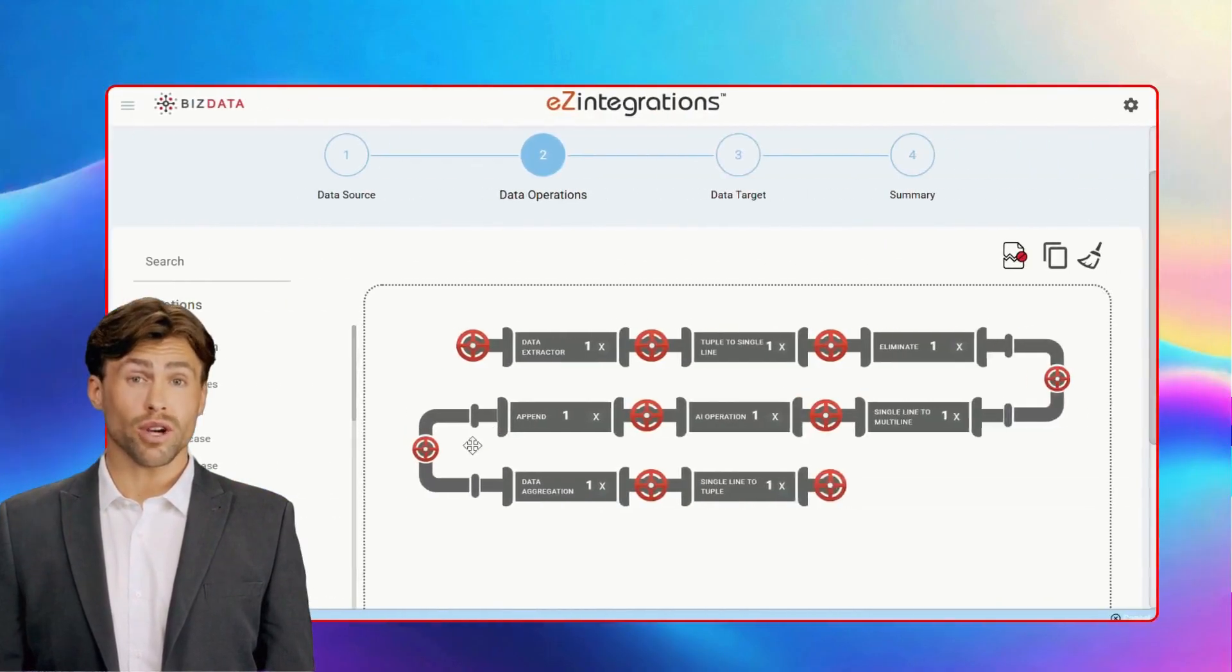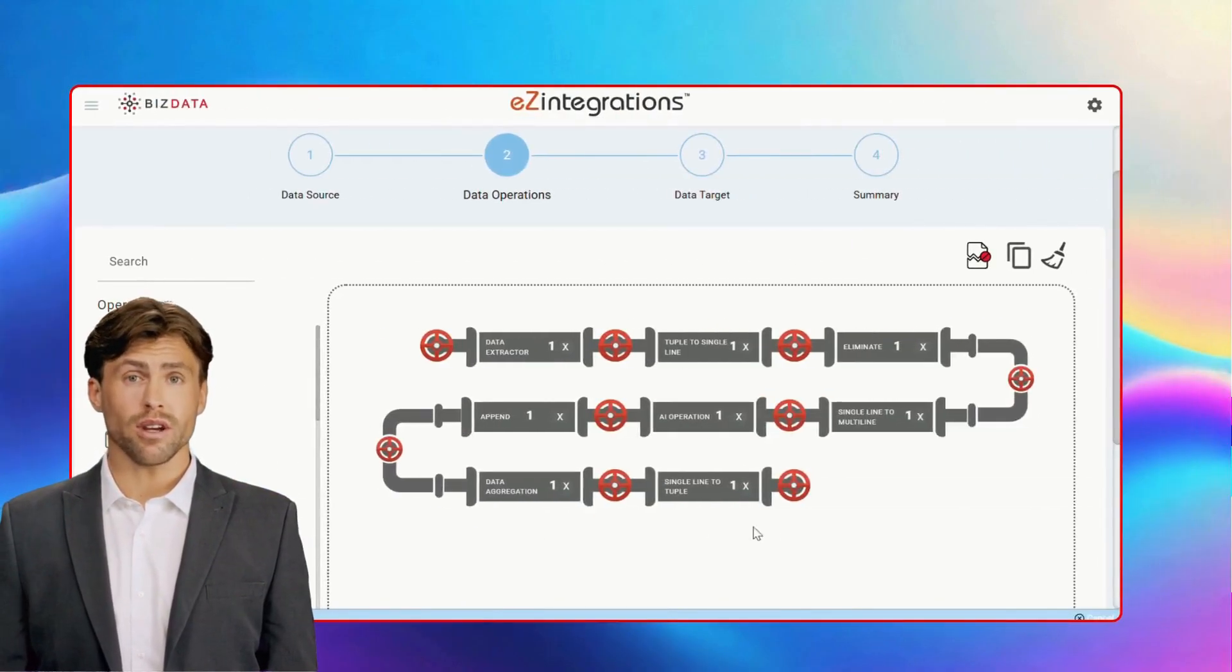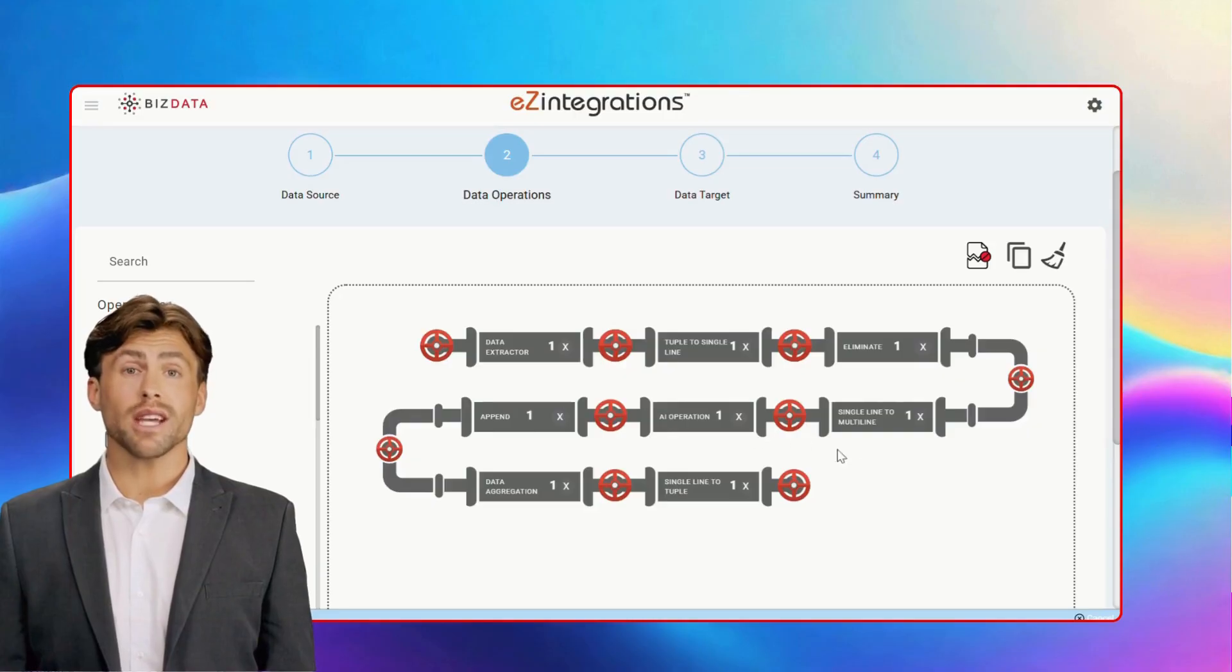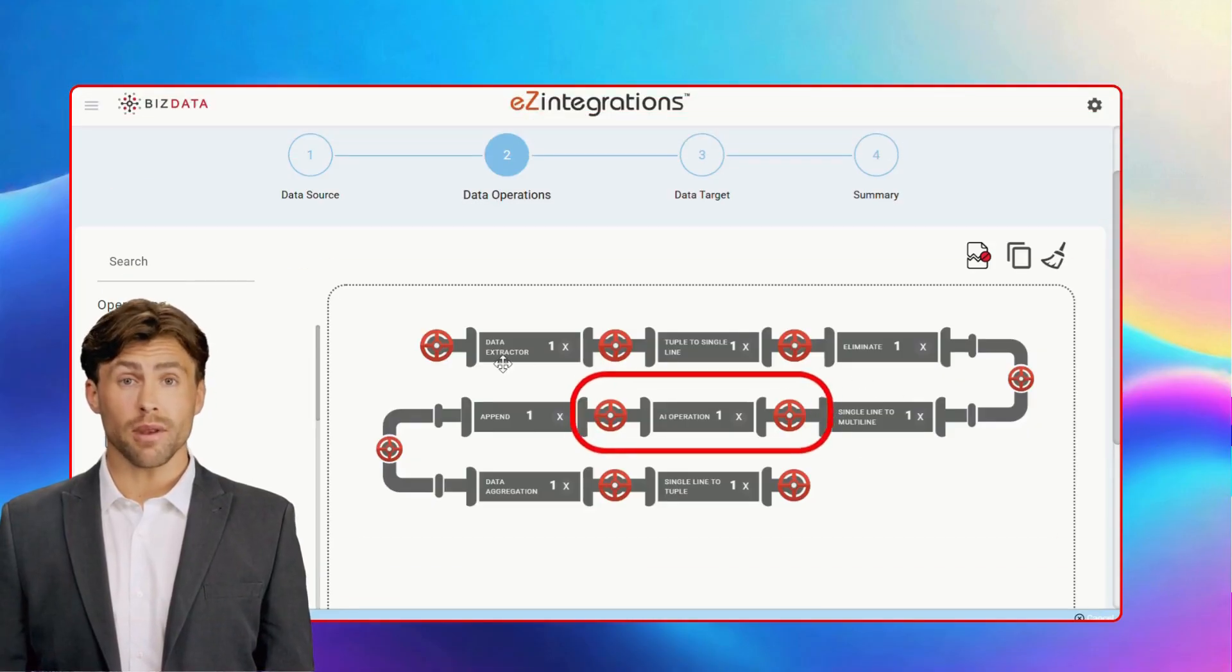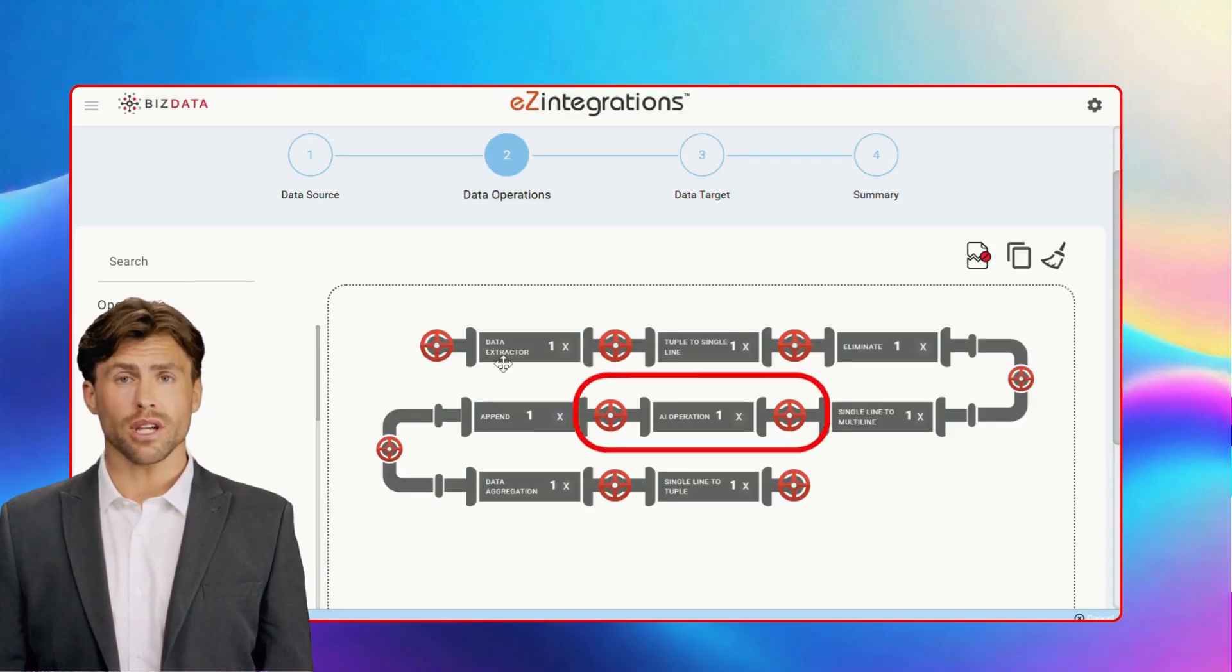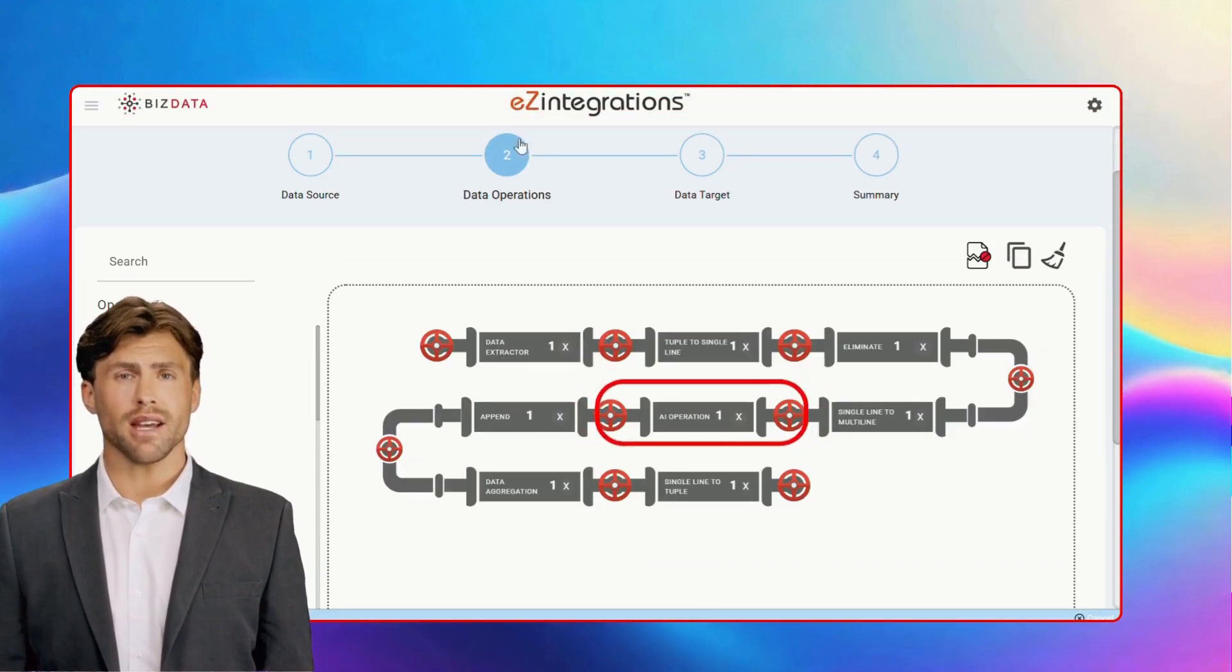Now here's where the fun begins. On the operations page, you can use AI operations to define your ICP scoring logic just by letting AI know what you want as per your needs.